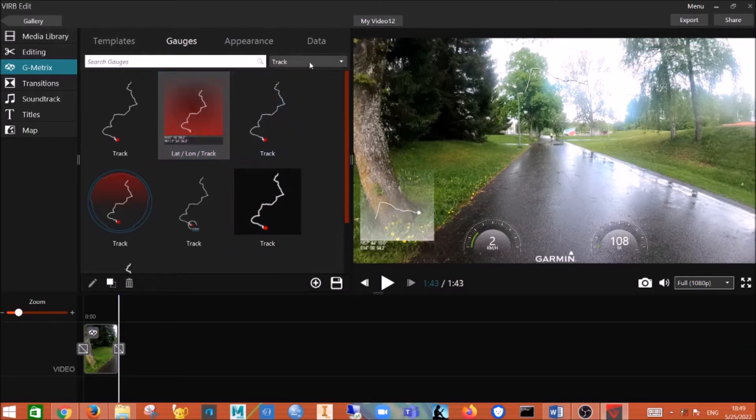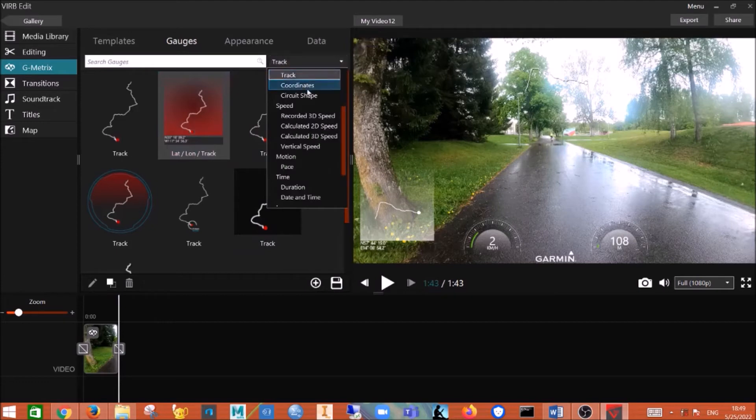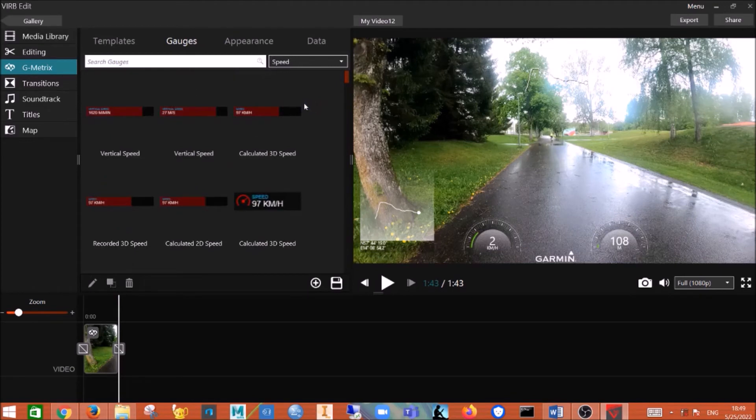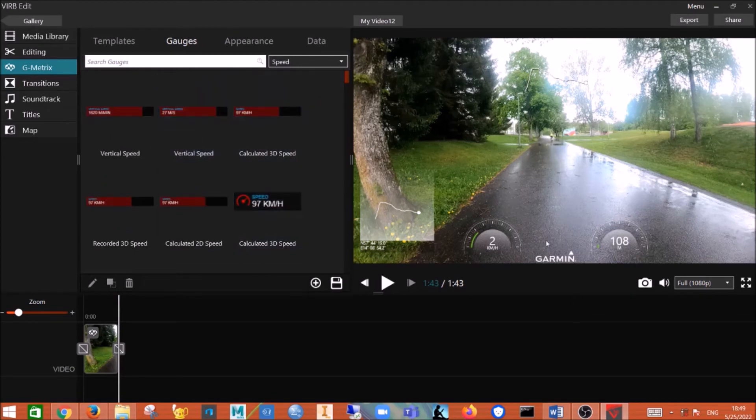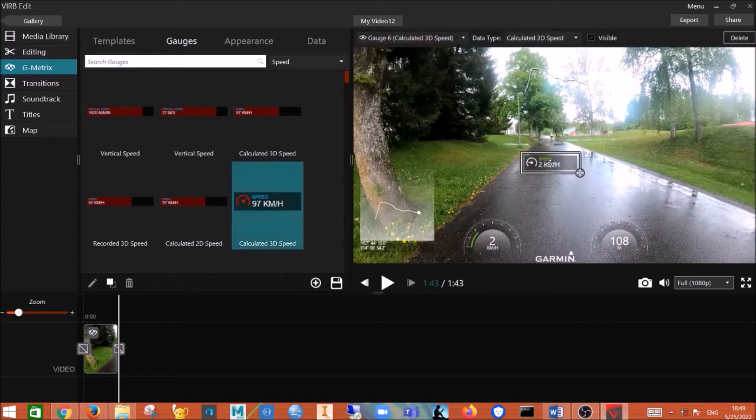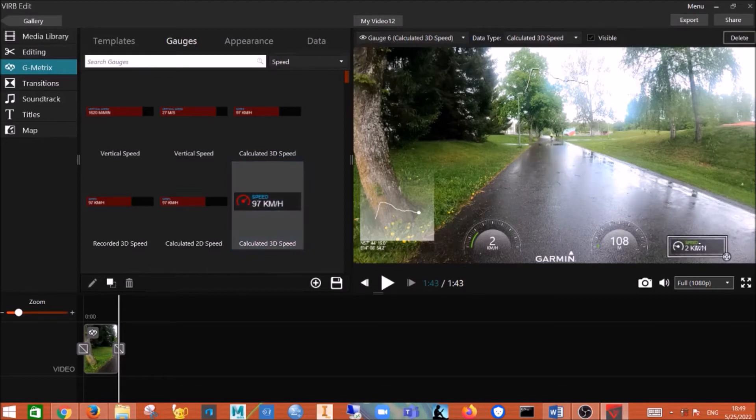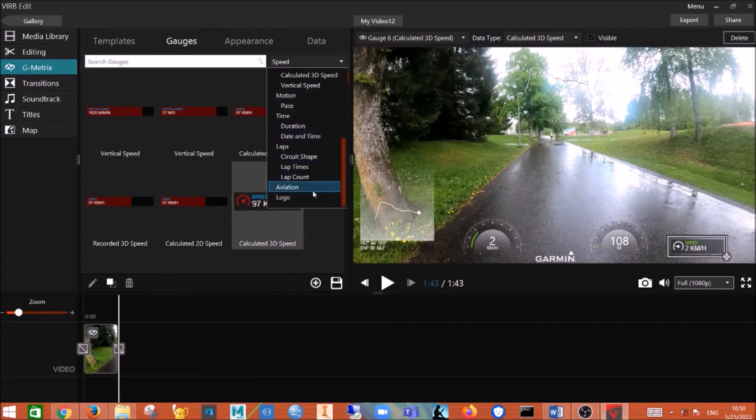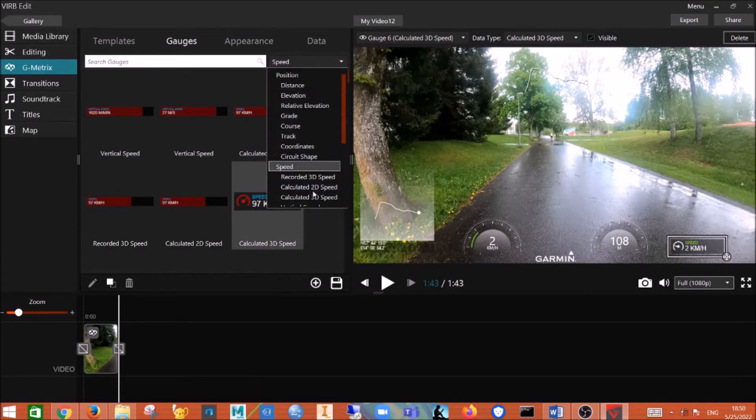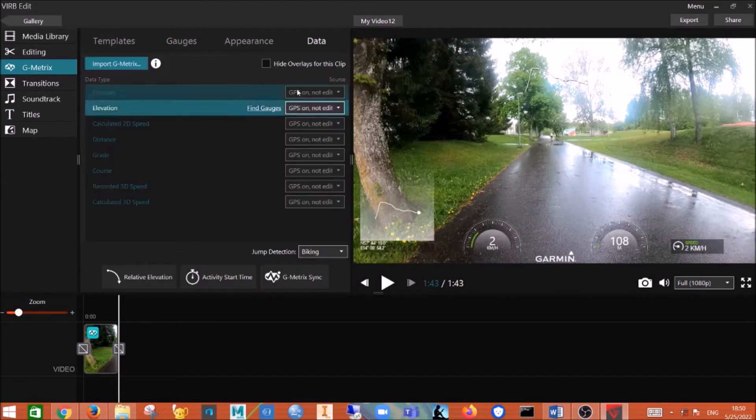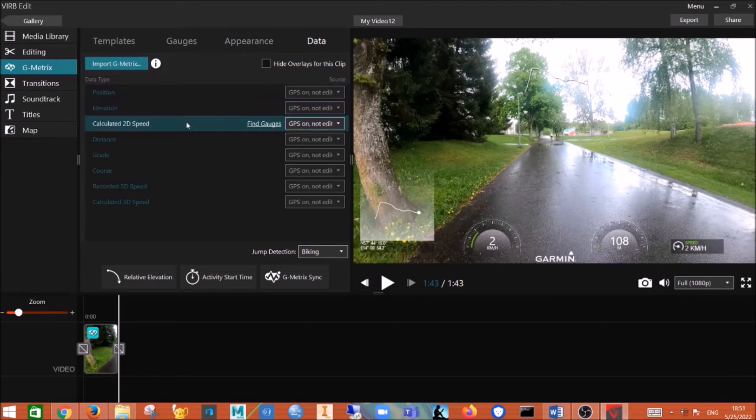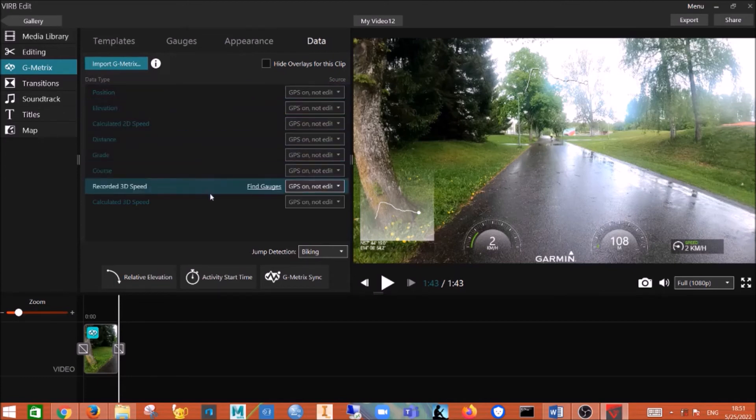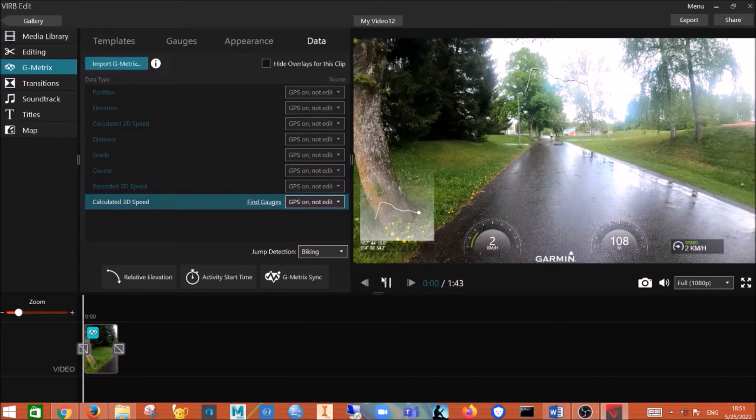And if you want speed, you click on right here. And you can drag that one to there, because for here I already have the speed so I don't need it. And then you also have position, elevation, speed, distance, grade, course. And then here you can see, try to play, okay.